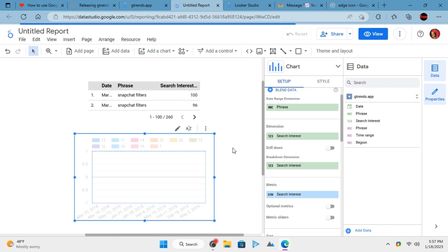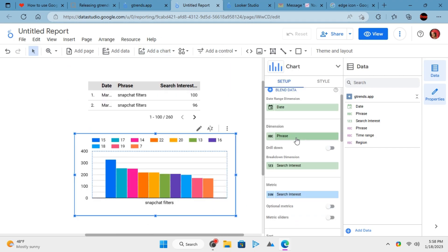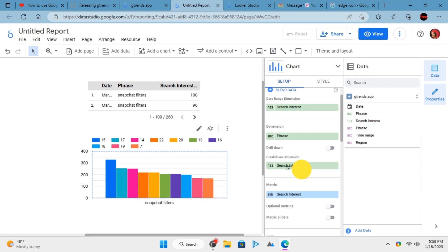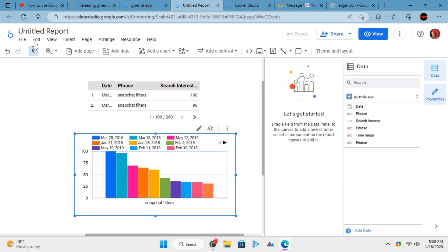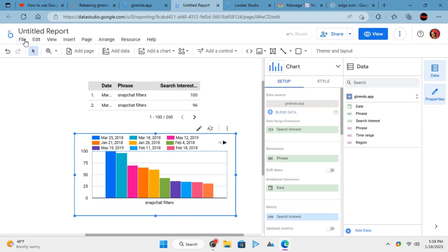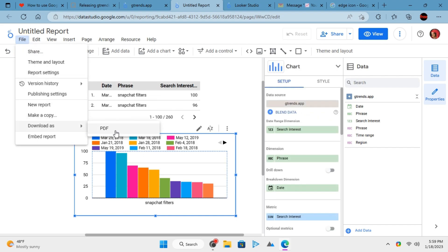Insert a chart and then adjust the dimensions and other metrics to make it look the way you want. Similarly, you can add other types of charts and export the report that you create here with ease.